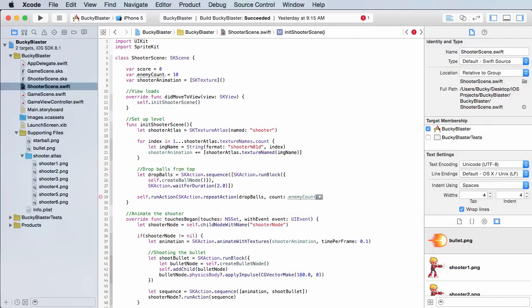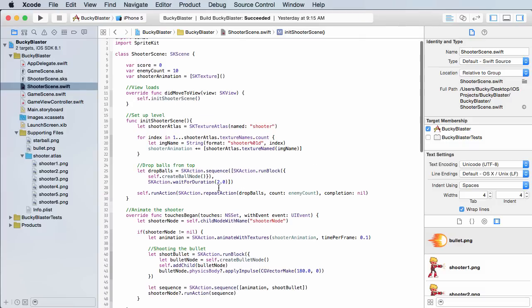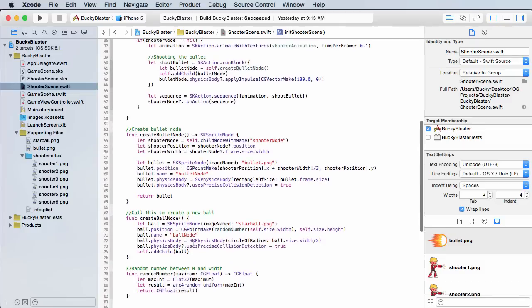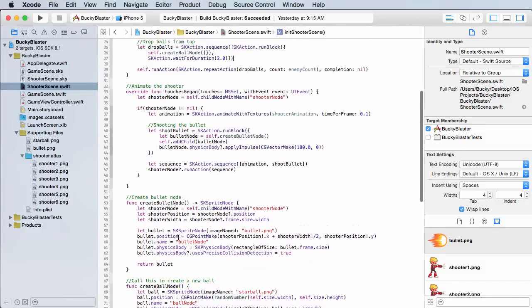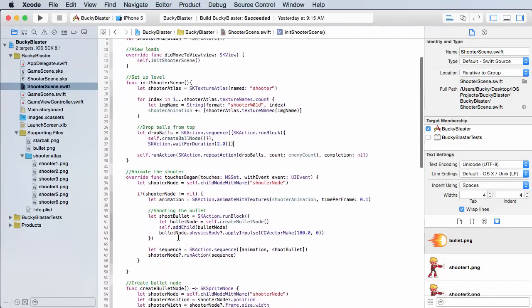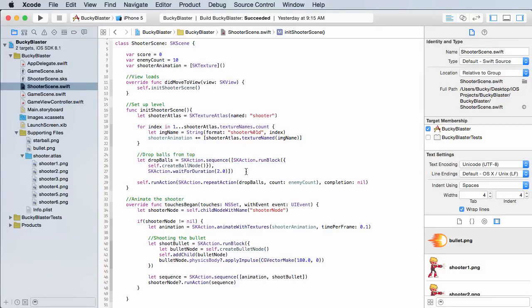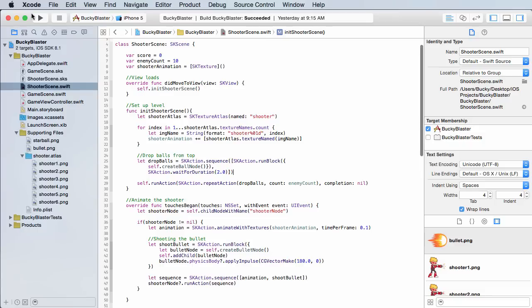Now after this I'm just going to call completion nil. All right, so everything is looking good. We created the method to drop the balls, or this pretty much creates a ball. This is a really simple sequence that says call that method then wait two seconds so they aren't just appearing all at once. And this is just an animation that kicks it off.